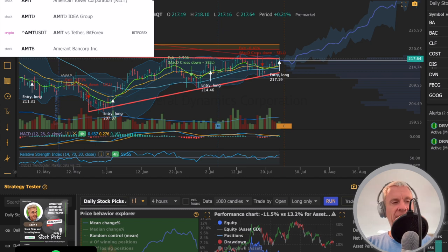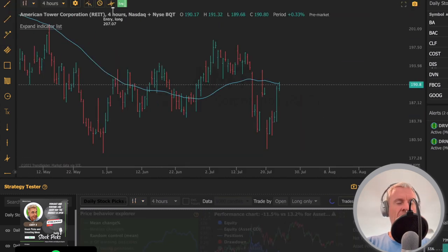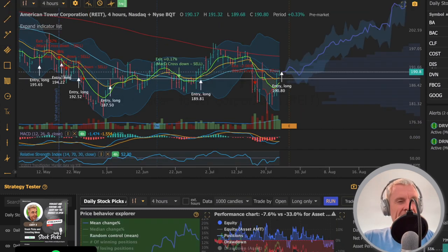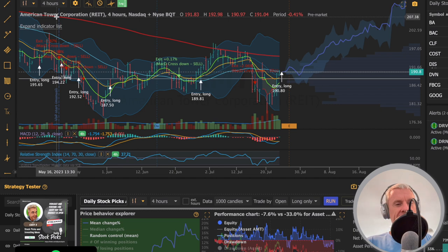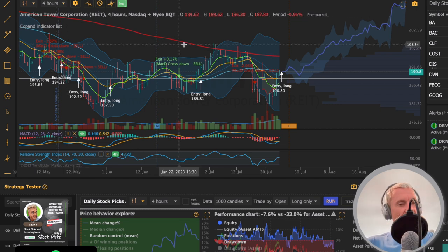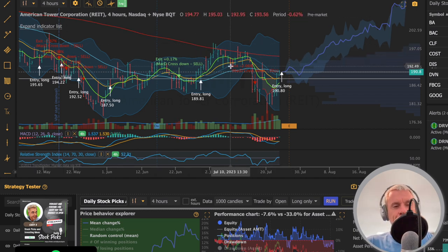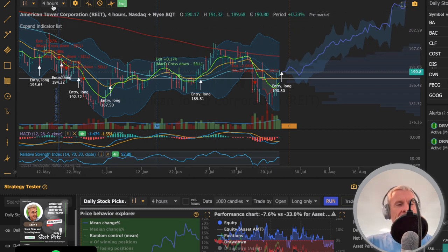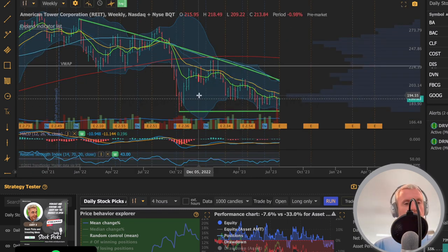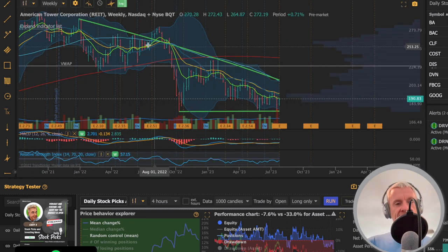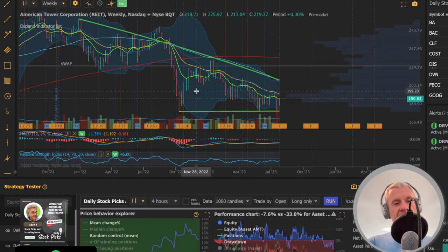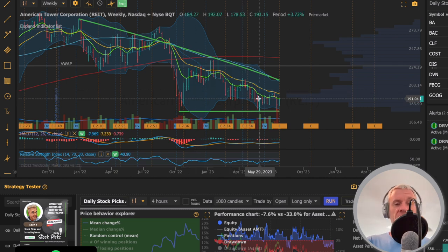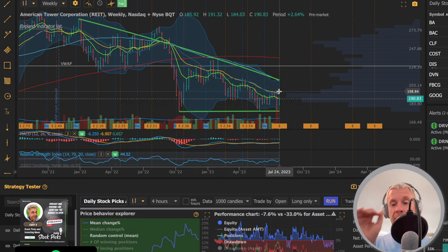JD. And finally, AMT, American Tower. This is another realty, realty thing. American Tower is a REIT. They got a bunch of towers. 190. If you go over a long term of this one and we go to weekly, it's been a falling knife. I don't know that I'd get into it. Crossed up. Could you play the rebound? Maybe.